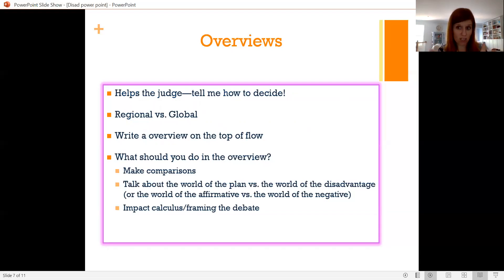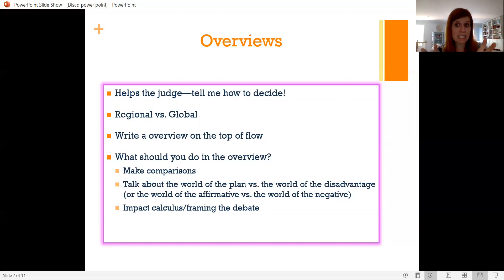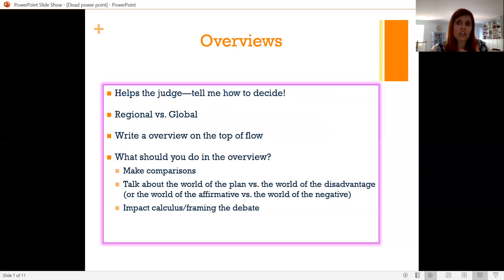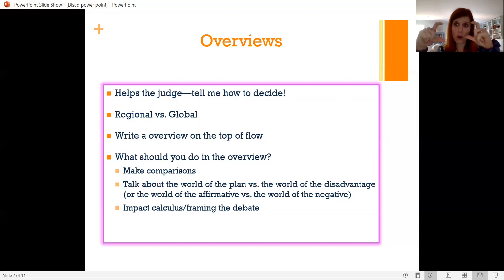The next topic is overviews. This is a little bit of an advanced concept. Everybody can start giving overviews, but giving a good overview is a little more advanced. These should obviously not be in the 1NC — the 1NC should tell the story exactly as it's laid out in the shell. But in the 2NC or the 1NR, you might want to start describing the argument and explaining to the judge how to evaluate it and what to do with it.